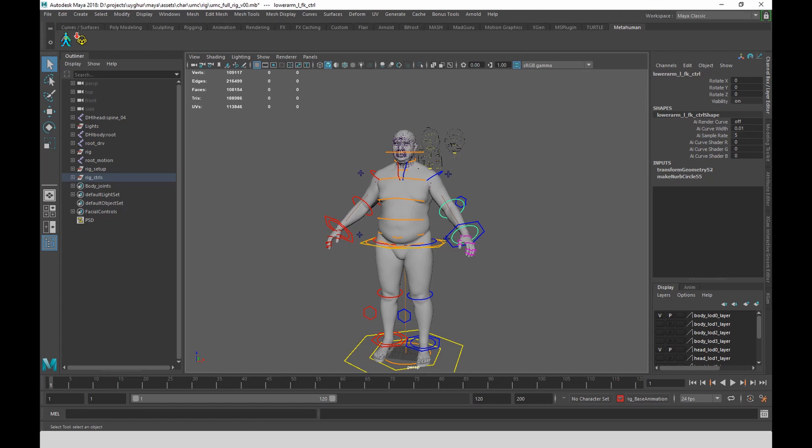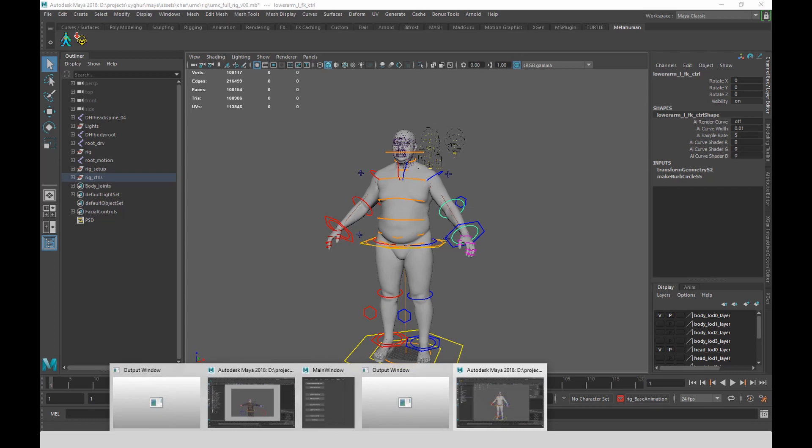So essentially you have an IK, FK setup for the arms and legs. And you can now animate the character or apply motion capture to it.